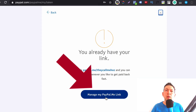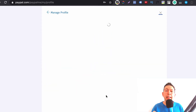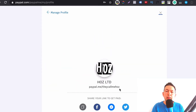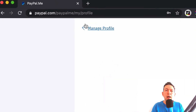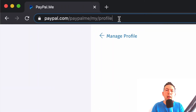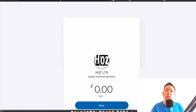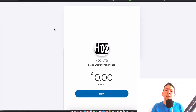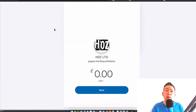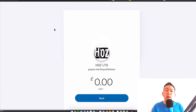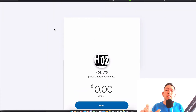You'll get to set your own username. I'm going to click on 'Manage my PayPal Me link.' And this is what the link looks like — it's a very simple payment page that you can send to anybody.